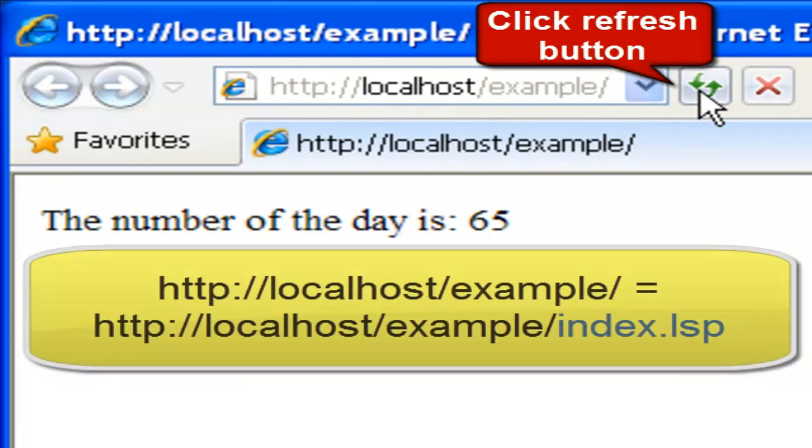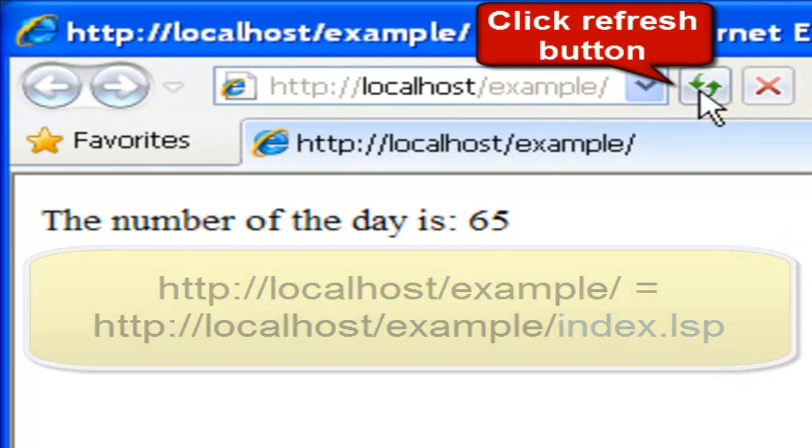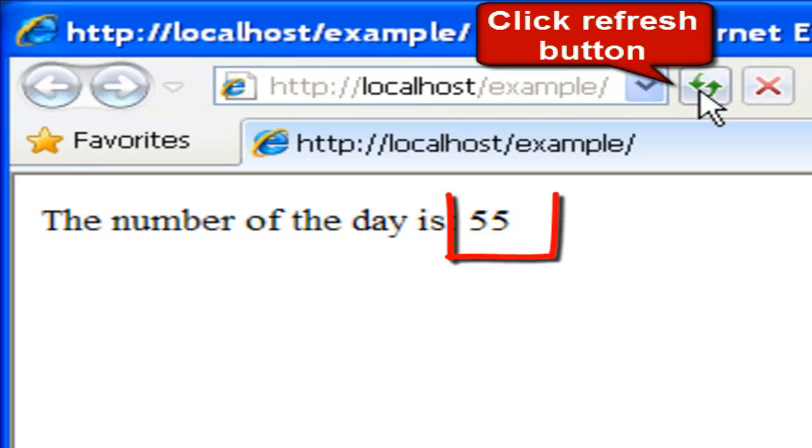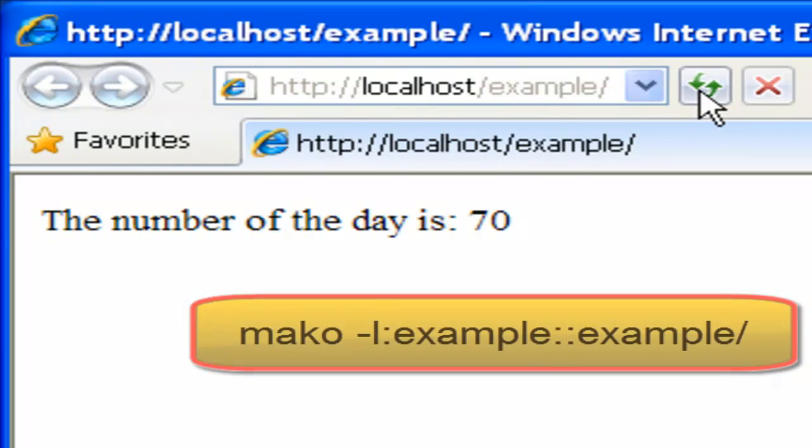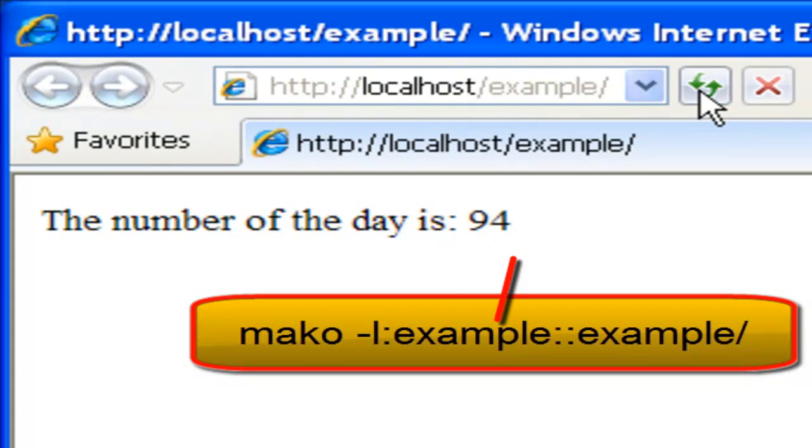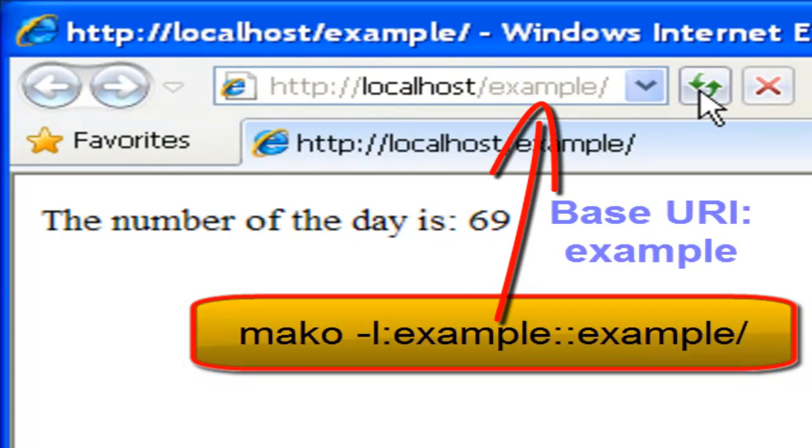Notice that the data returned to the browser is dynamically created by the server when we execute a LSP page. When I press the refresh button, the client sends a GET request to the server. The server delegates the response to the LSP page we created. The LSP page executes in the server and returns response data to the client.